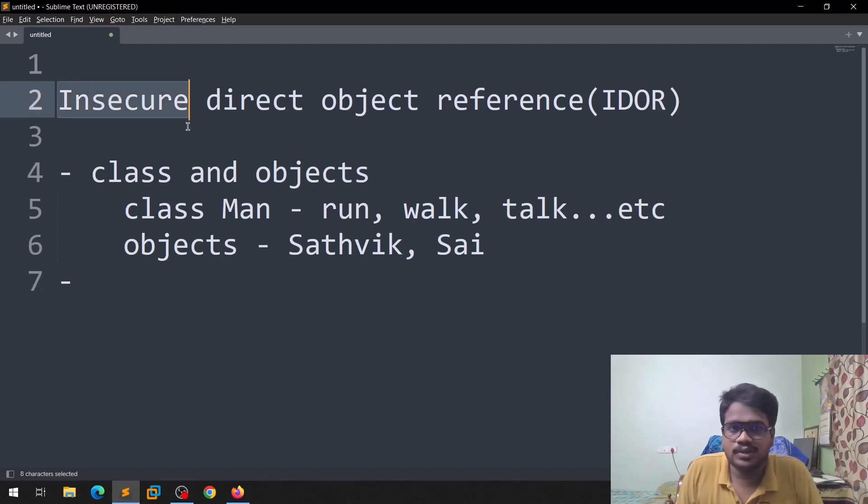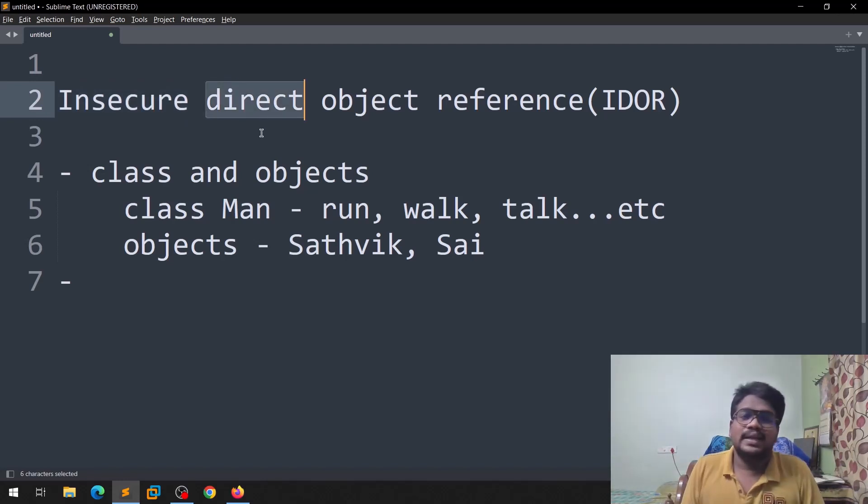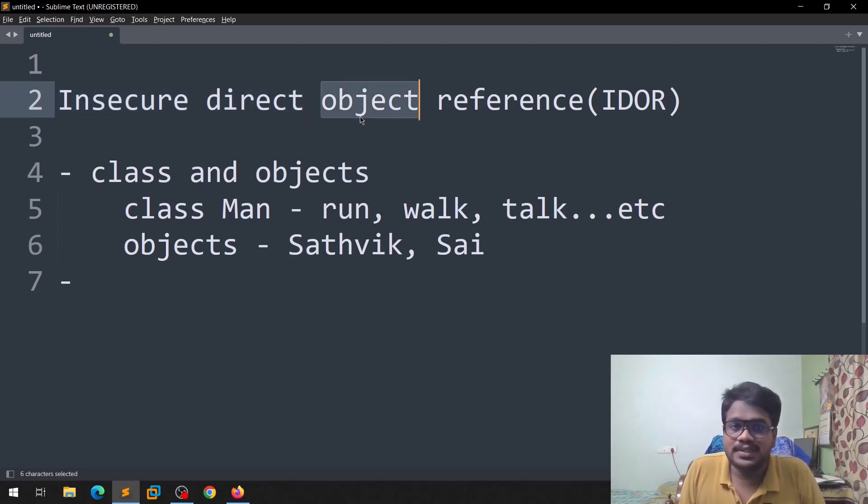If you can see here, insecure in the sense it is not secure, right? And direct, it's going to be direct, and object reference.